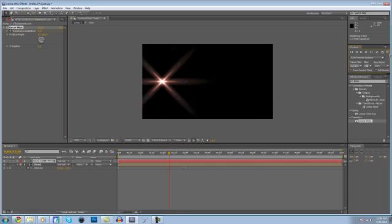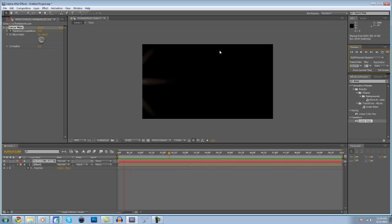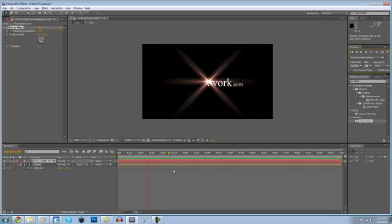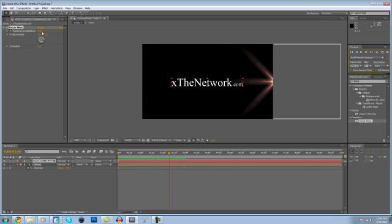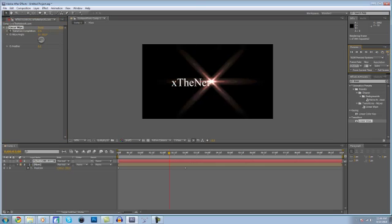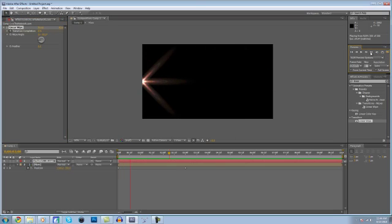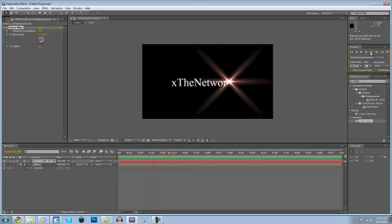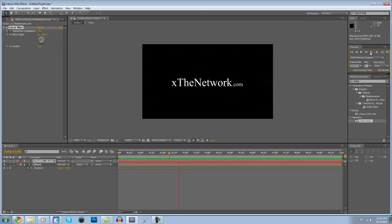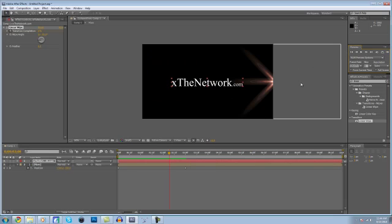Now if we preview this, you see it goes backwards. So change the Wipe Angle to negative 90. And now if we preview this again, you can see the text kind of wipes on behind the flare. Very cool, simple effect — only took a couple of minutes.